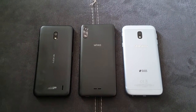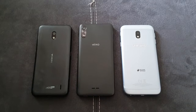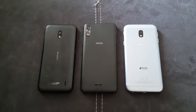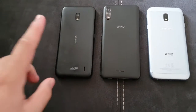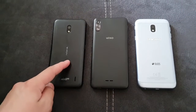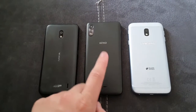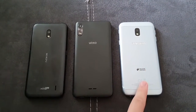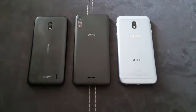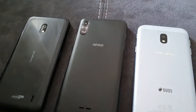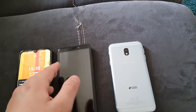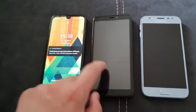Today I have three phones here. One is a Nokia phone running Android 11, I have a Wiko E51 running Android 10, and I have a Samsung Galaxy J3 running Android 9. Here in the back you can see all three phones.